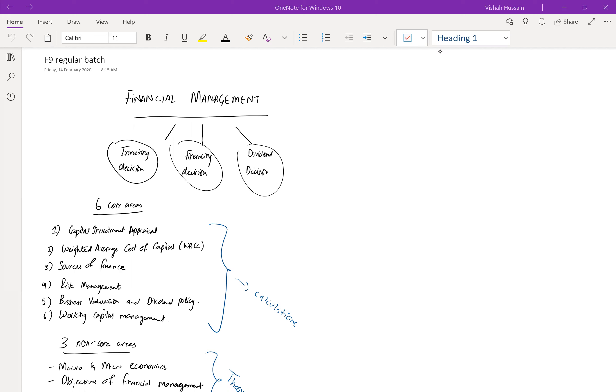Financial management comprises of three decisions that we'll be taking throughout the financial management syllabus. First is investing decision: where to invest, how much to invest, when to invest. All of this will be covered under this decision making.